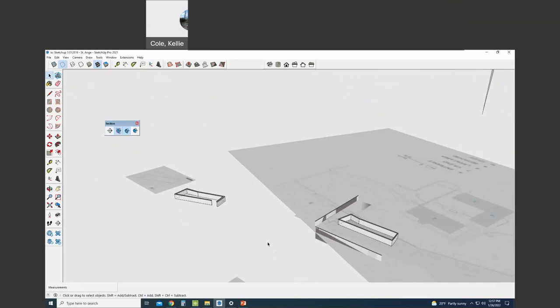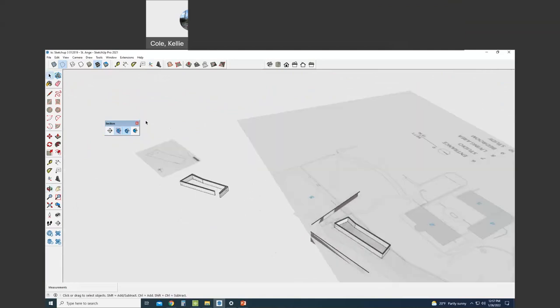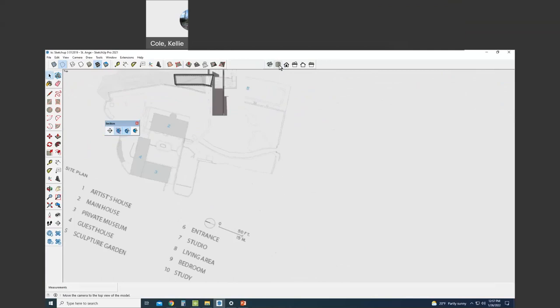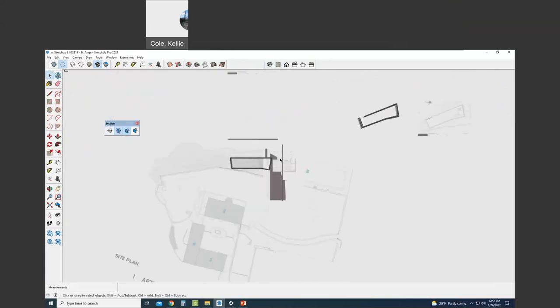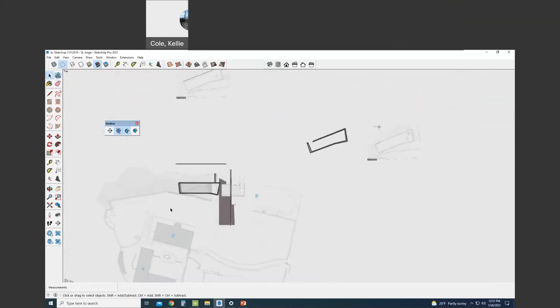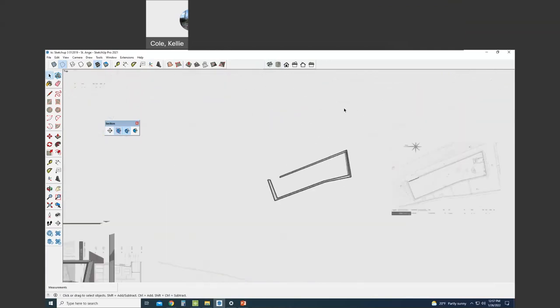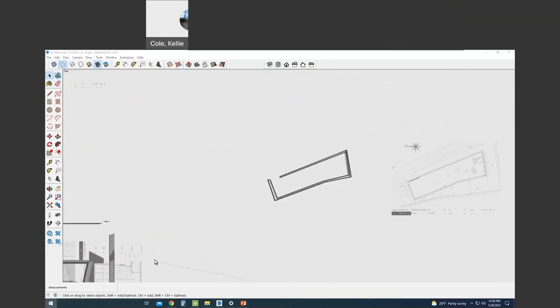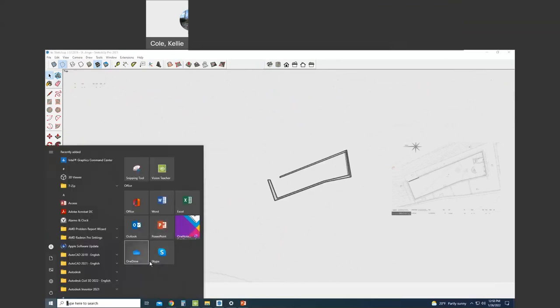Okay, great, so from that plan view, right, I can go to the top view and I can snip an image that I can put on my final poster.